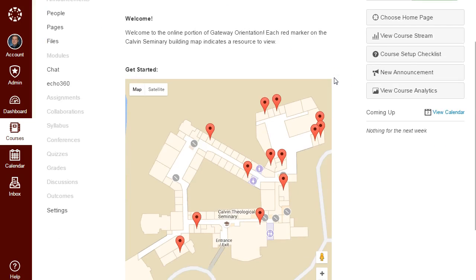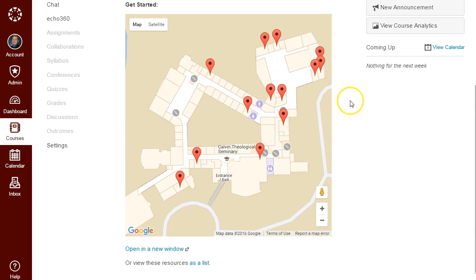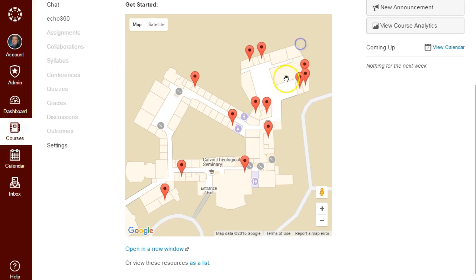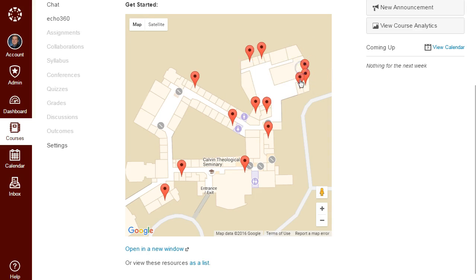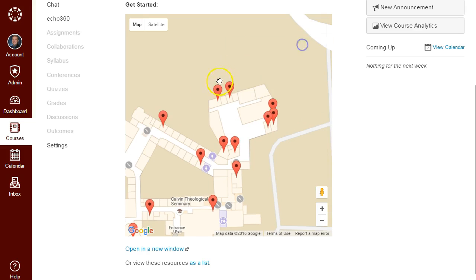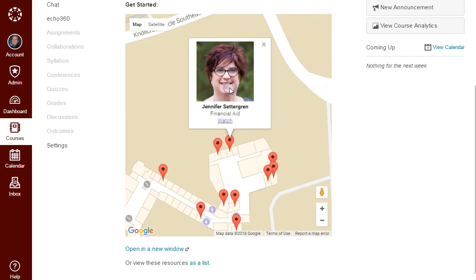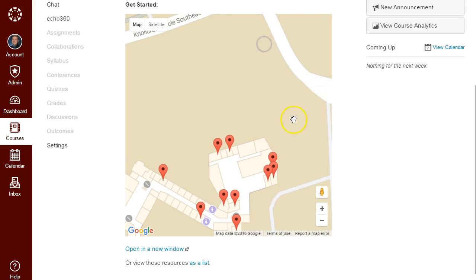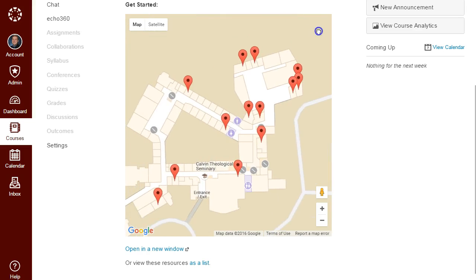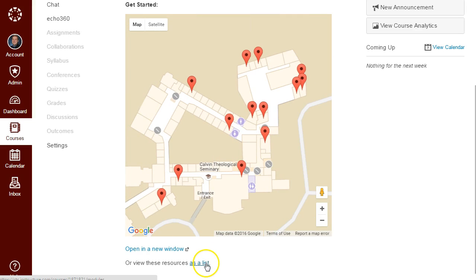The home page includes a map of the seminary building and markers for each person and their office that you'll be encountering in this orientation. You can work your way around the building and click Watch to see a video introduction from each person. Or, if you prefer, you can click to see a list of all the resources.